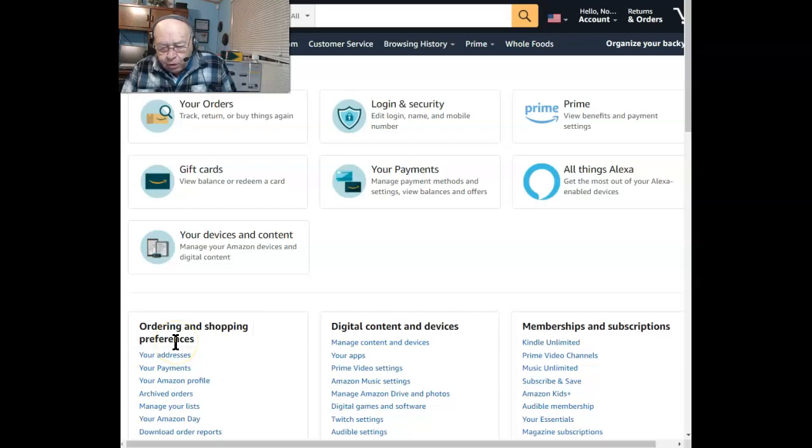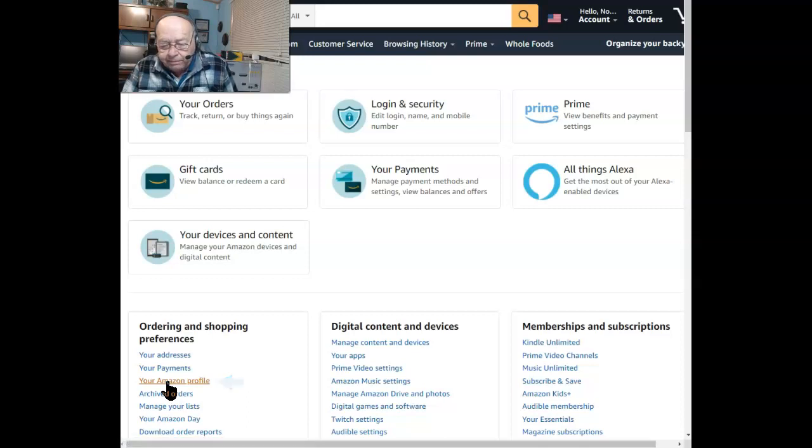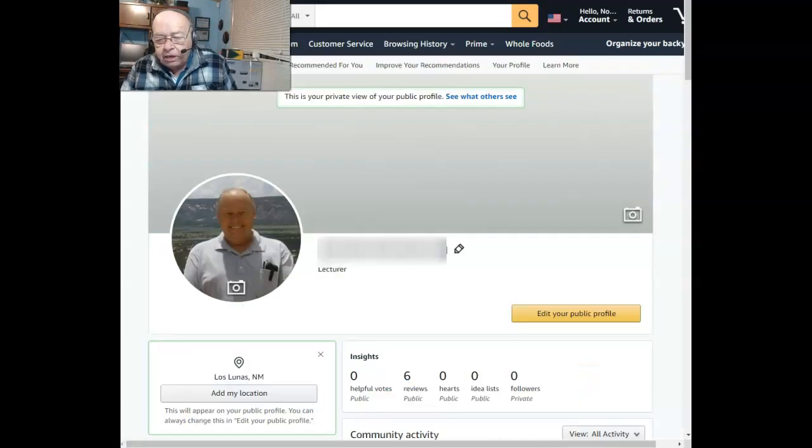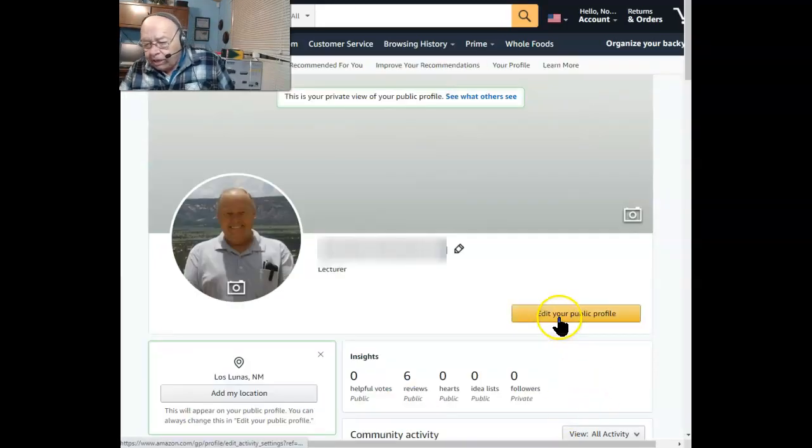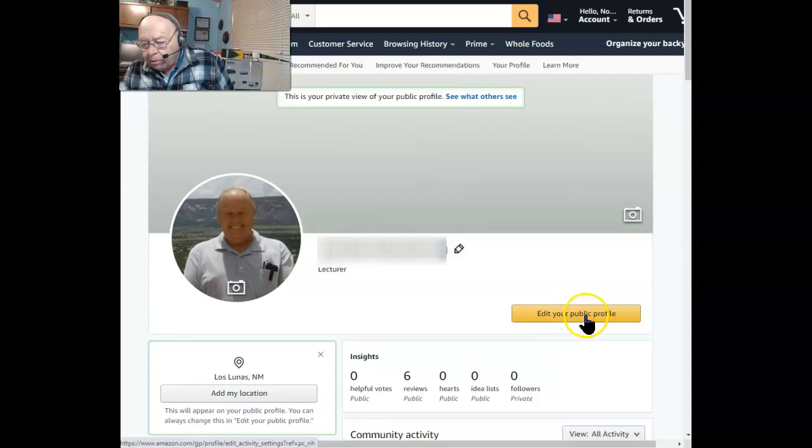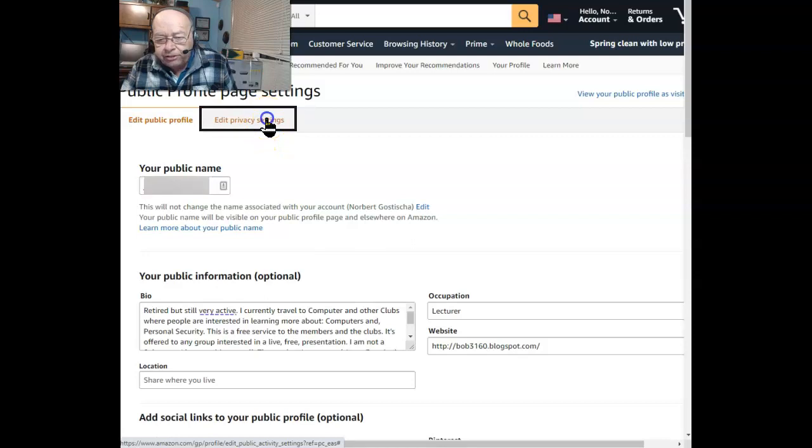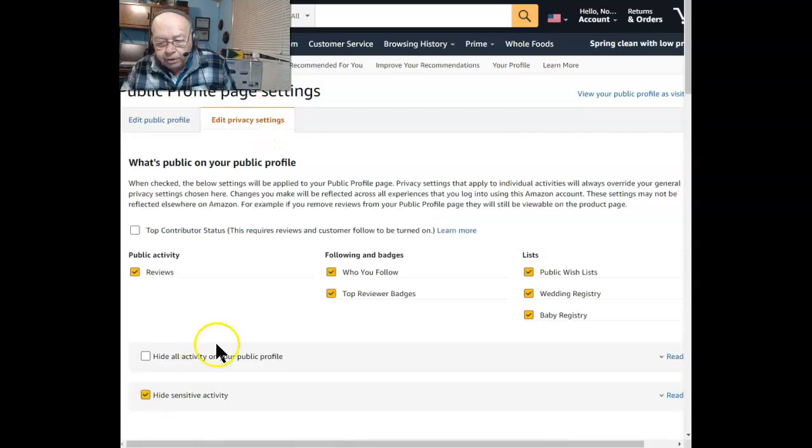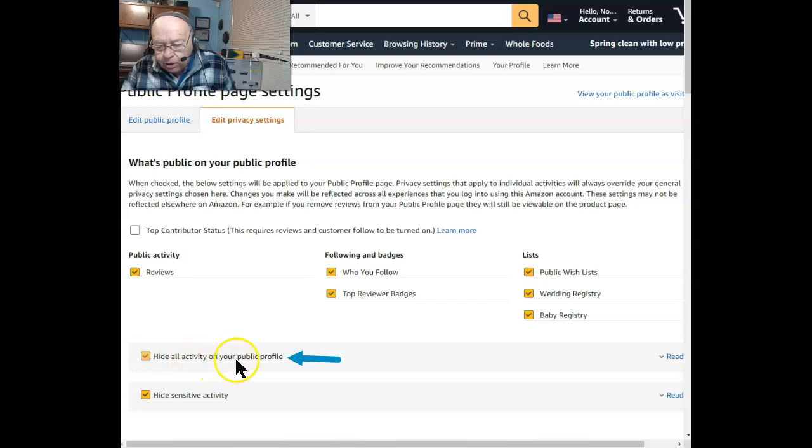And then go to your Amazon Profile. Click on that. Once you've signed in, select Edit Your Public Profile. Next, select Edit Privacy Settings. Next, you want to check that box that says Hide All Activity on Your Public Profile.